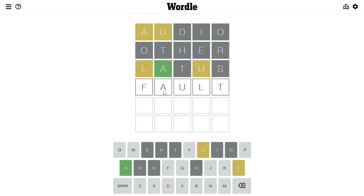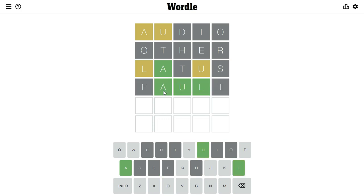I was right. Now we just need to guess the first and last letter. My best guess is that the last letter is Y, so I'm going to take a bet. Now I just have to guess the first letter.